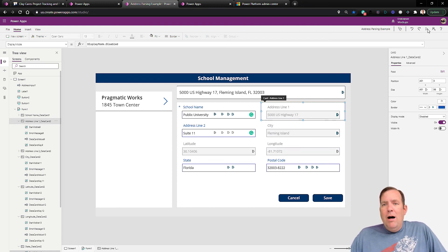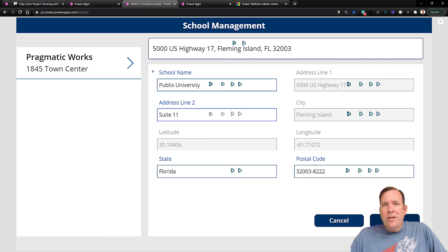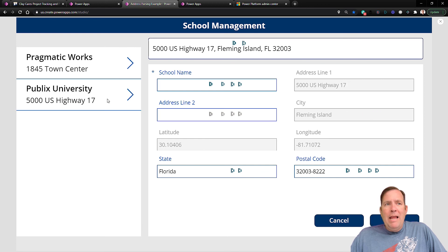So I'll hit go again, and I'll send this record in, and now we have Publix University.